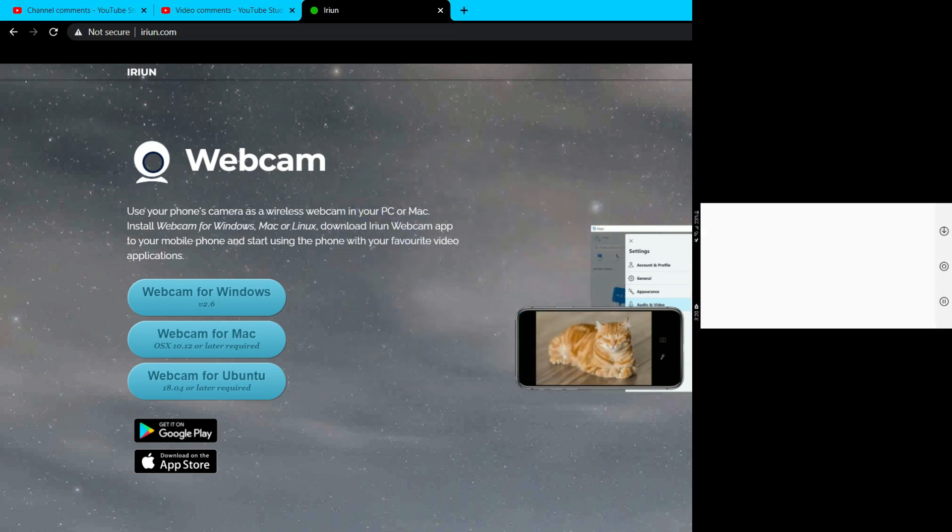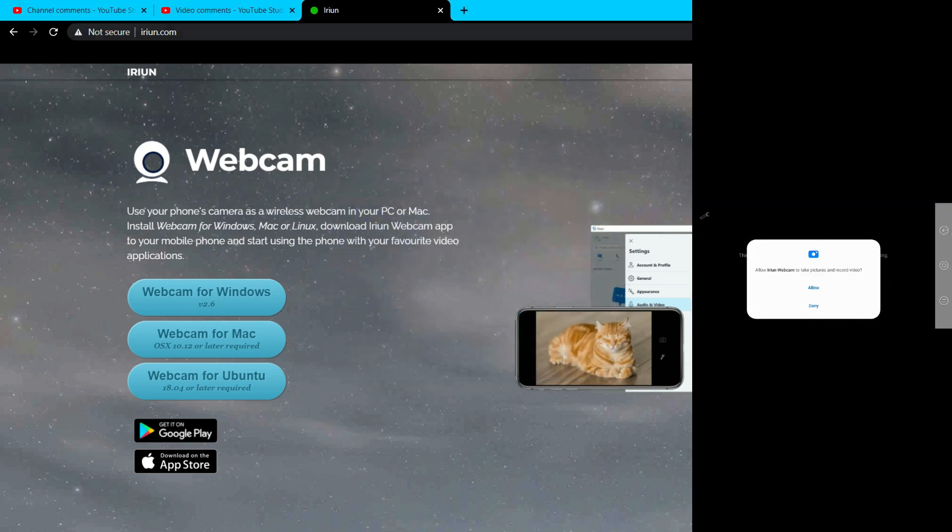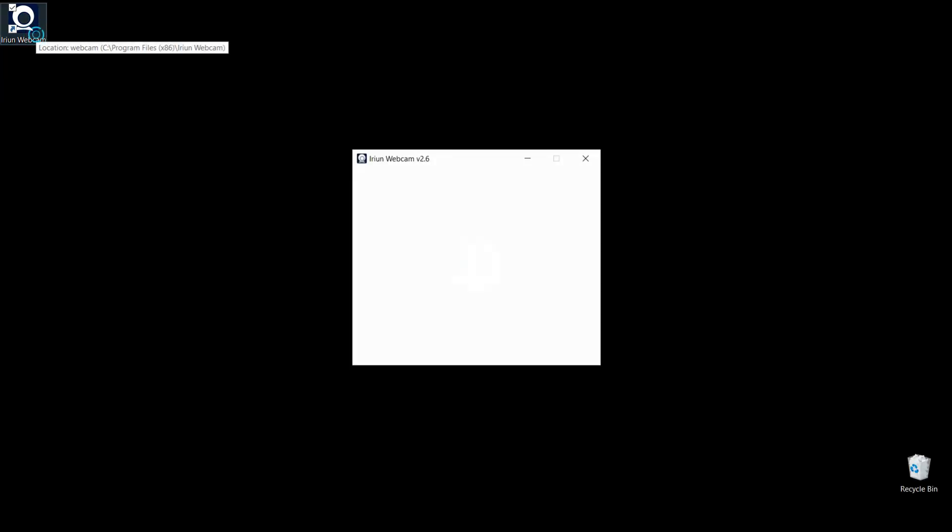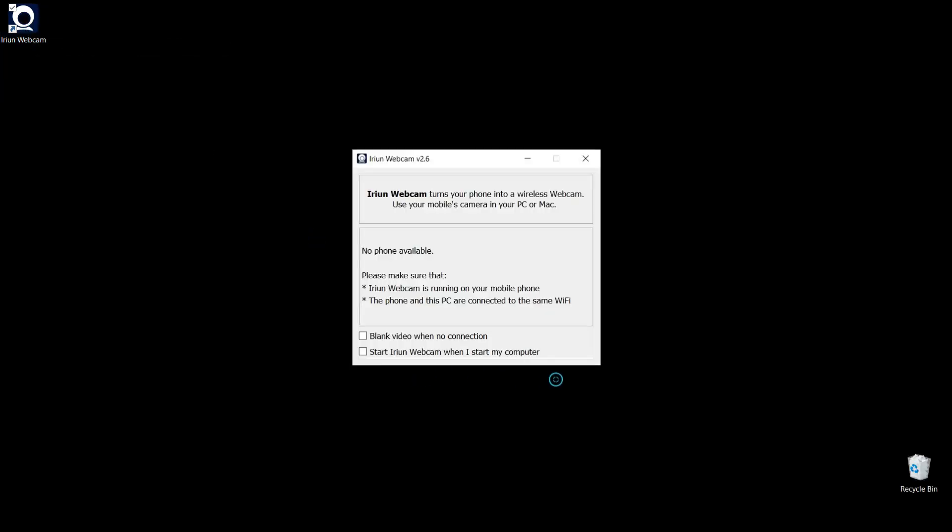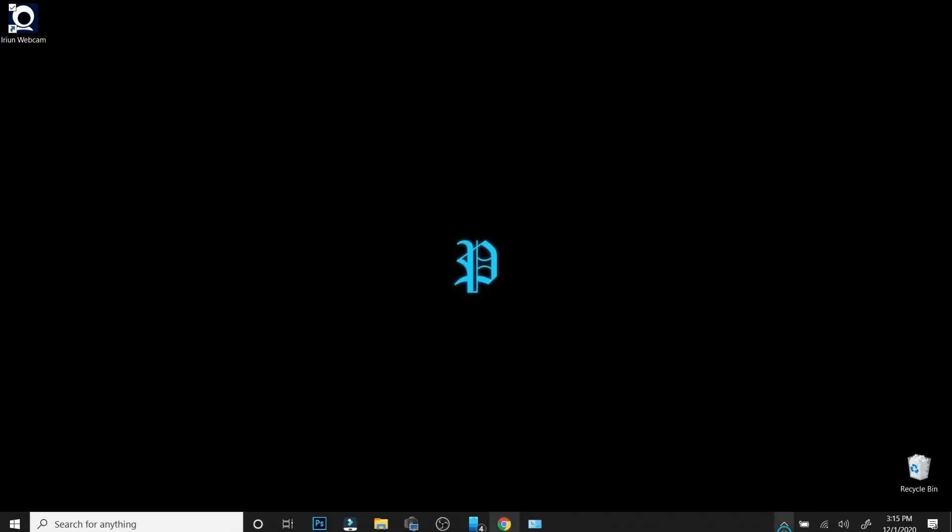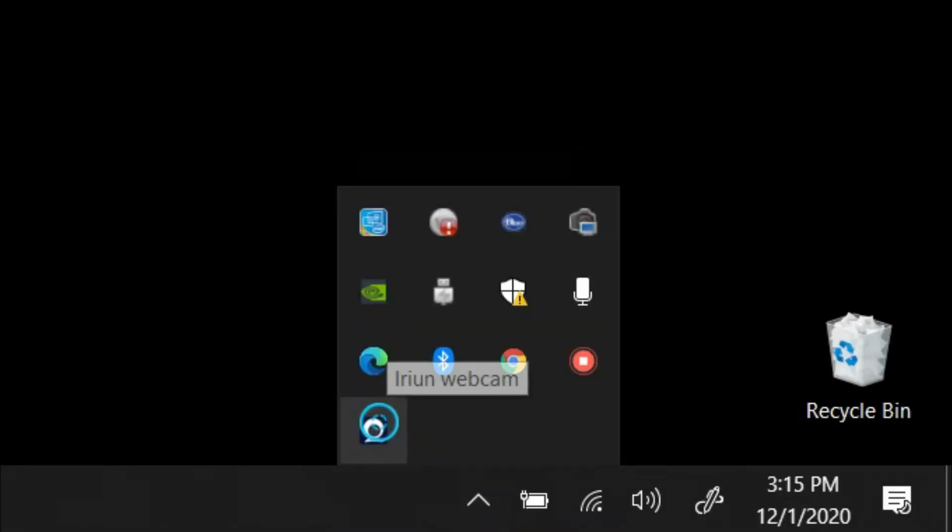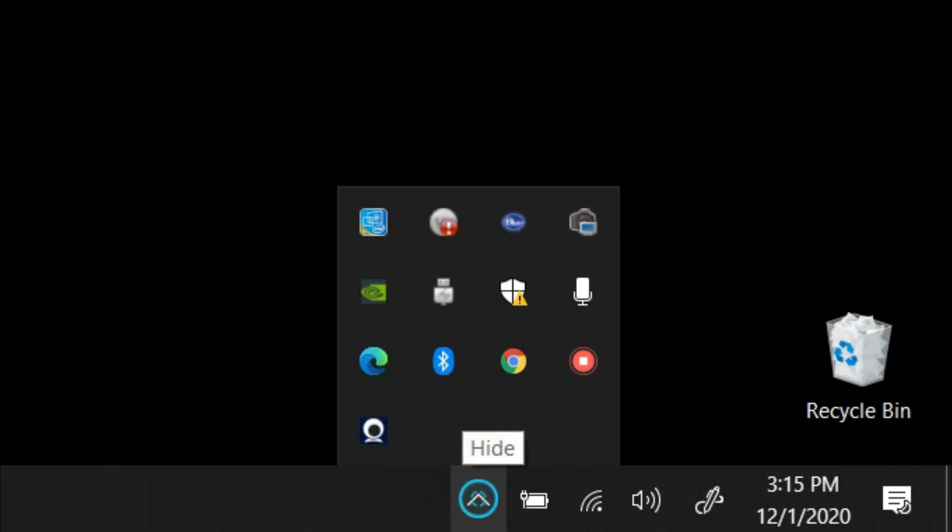Once you get the app installed on your phone and it's installed on your computer - let me close that because I don't want it to open right now - just open it up and that's it, it's running in the background. You can exit out this prompt right here.